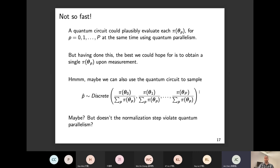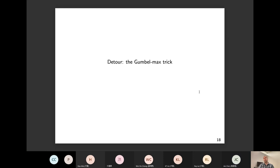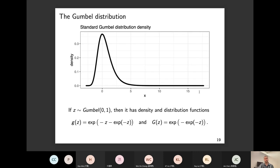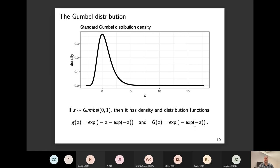In order to do this using a quantum computer, I'm first going to review something I think is a mathematical magic trick — it's called the Gumbel-max trick. The Gumbel distribution typically has a location parameter and a scale parameter, but here we're interested in the standard Gumbel distribution with location zero and scale one. It has a short tail on the left and a long tail on the right, with values that can be negative or positive. It's also been called the double exponential distribution.